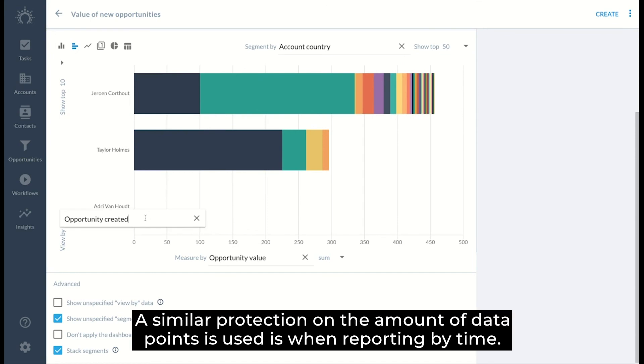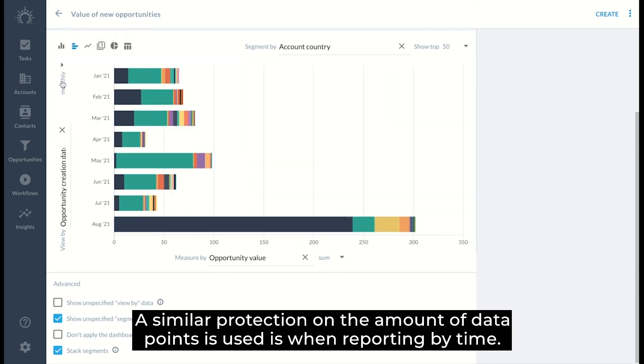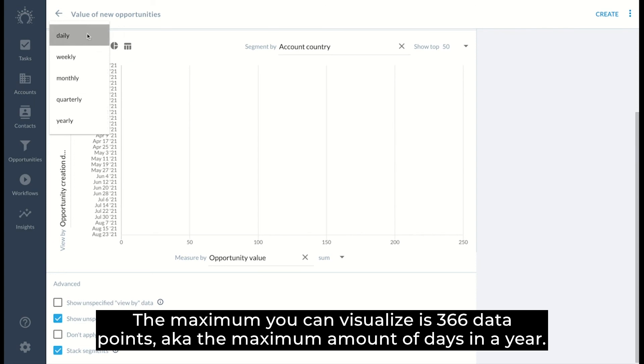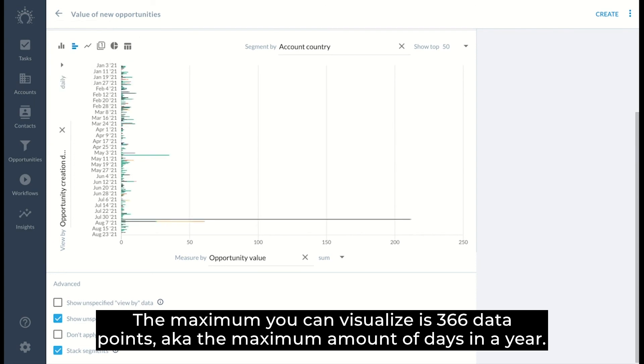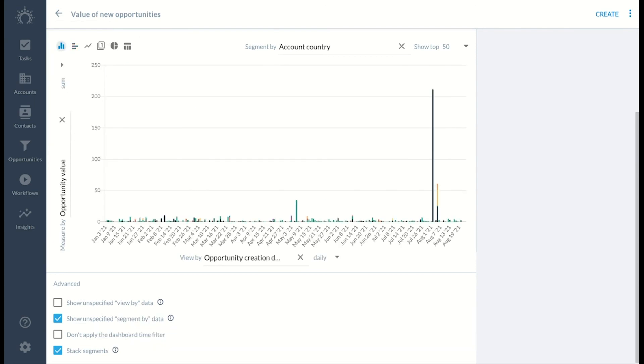A similar protection on the amount of data points is used when reporting by time. The maximum you can visualize is 366 data points, aka the maximum number of days in the year.